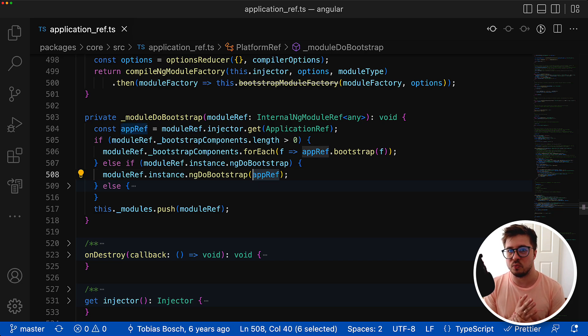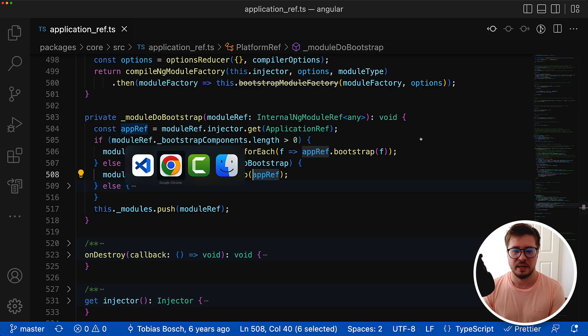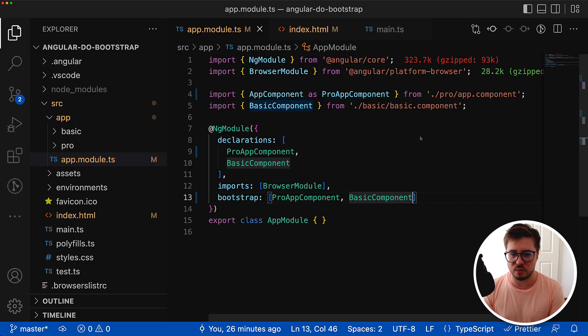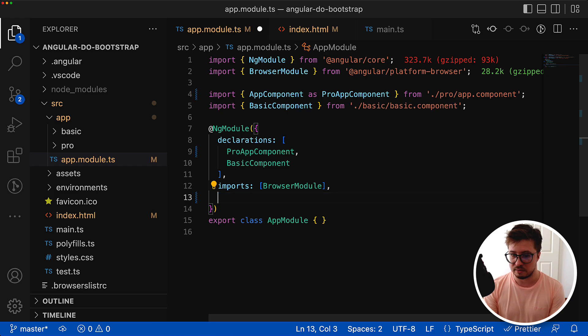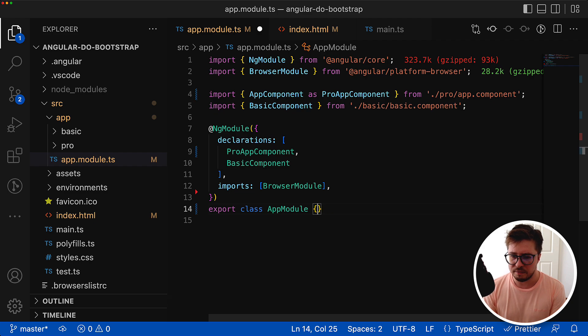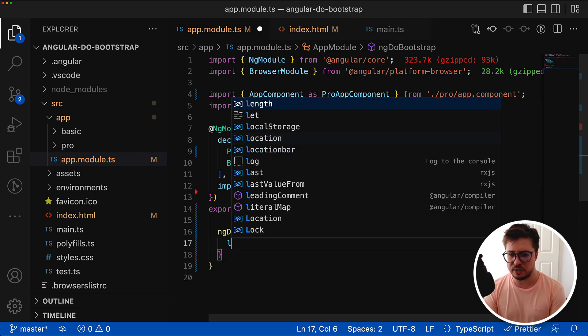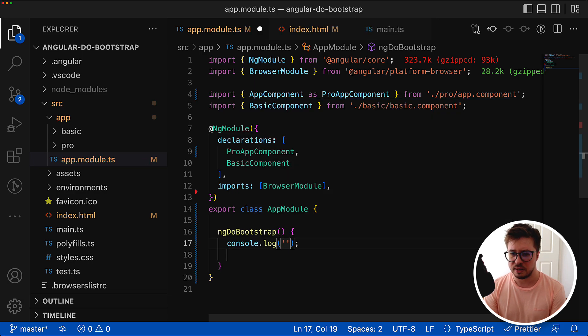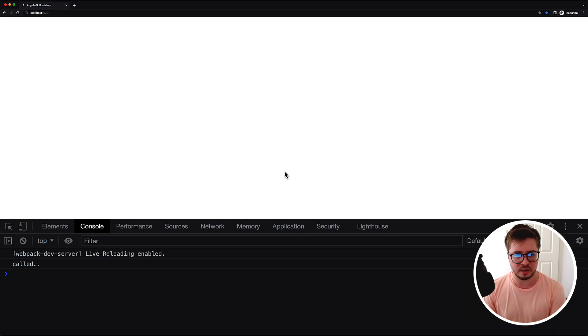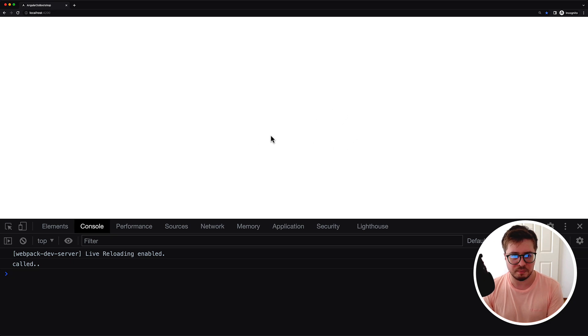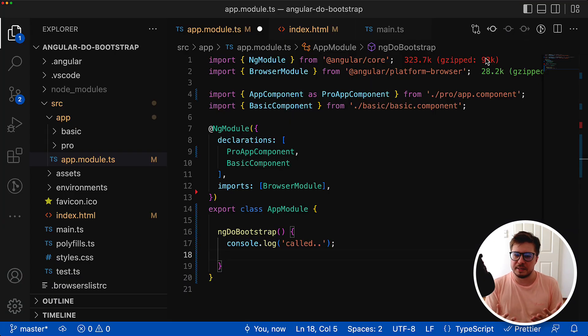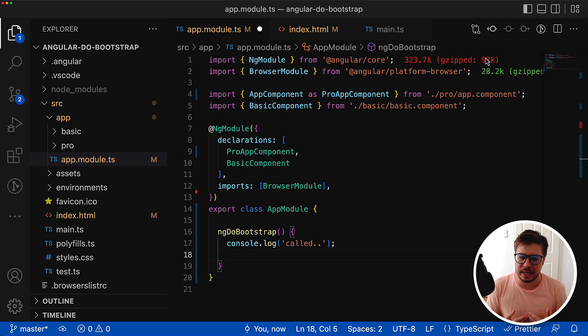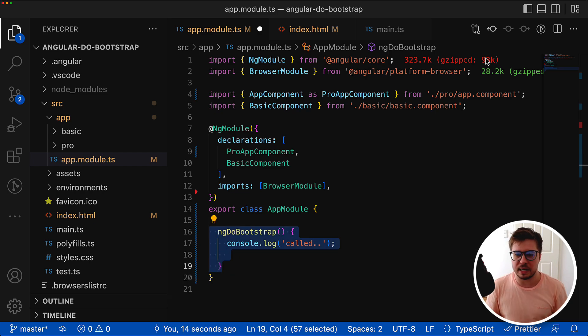This is very interesting. It means that if I go to the source code of my application and remove completely the bootstrap property or just leave it as an empty array, and if I have ng do bootstrap method here, this method should be called. Let's console.log and you can see it is called. But our application is blank and nothing has been rendered. It makes sense because now Angular delegates to us the bootstrapping logic and we have to implement it inside ng do bootstrap method.